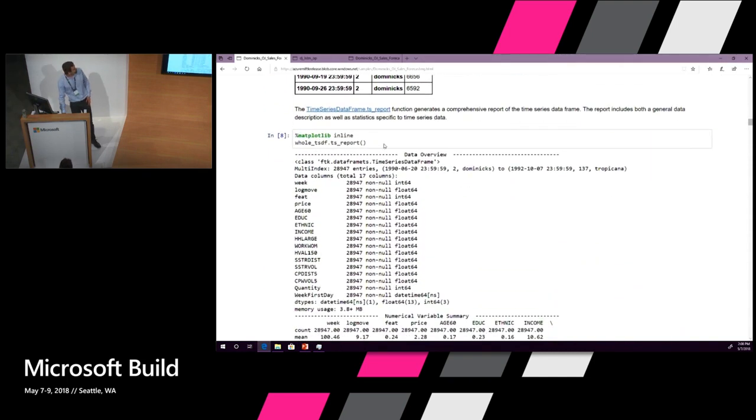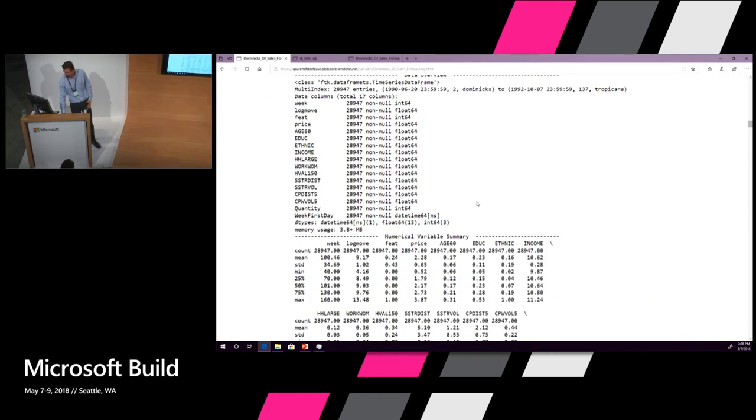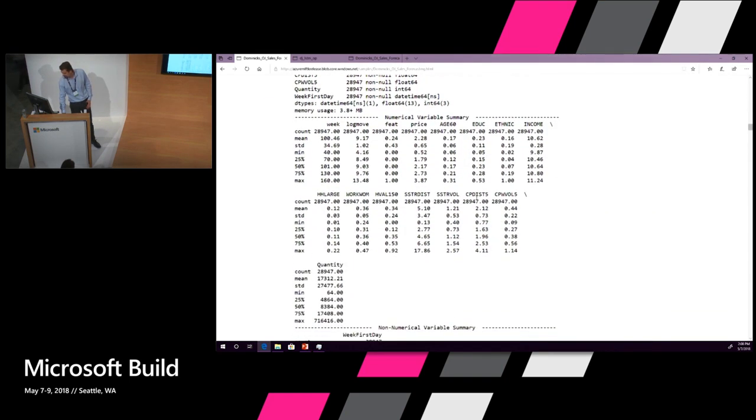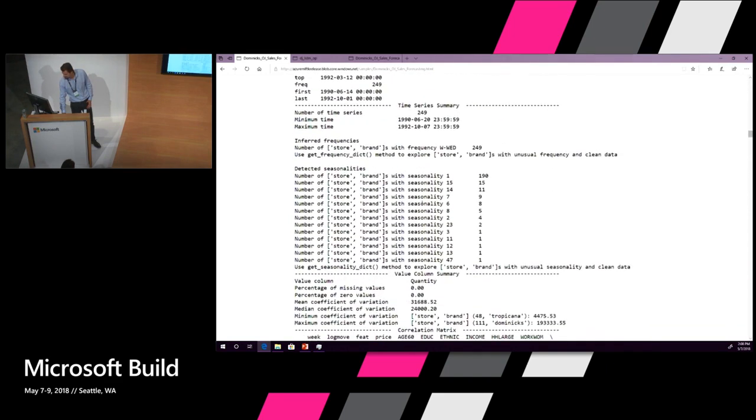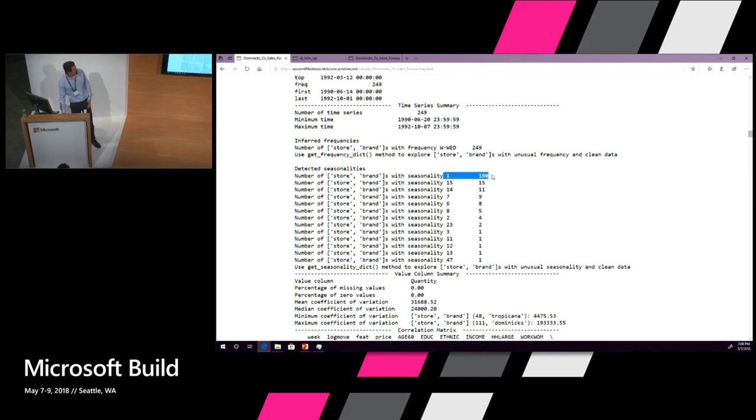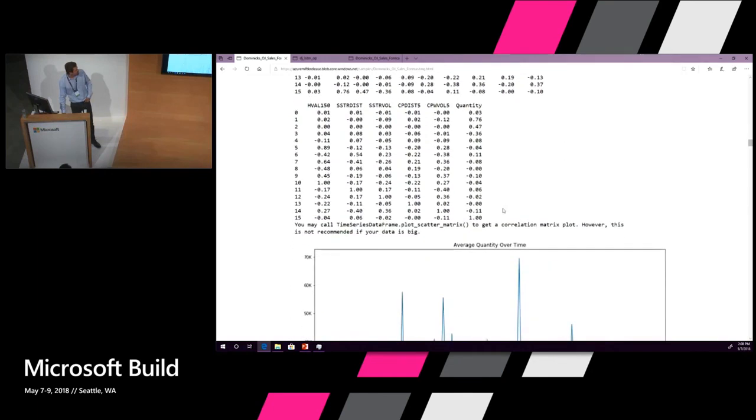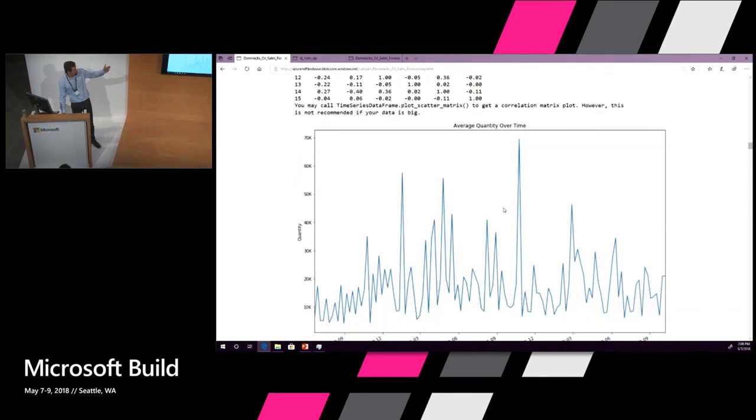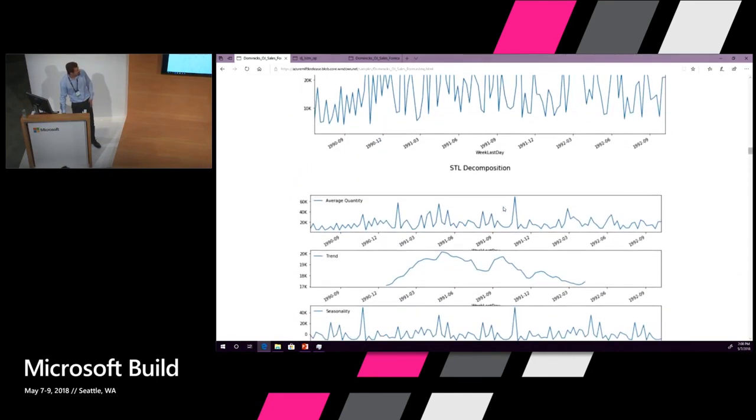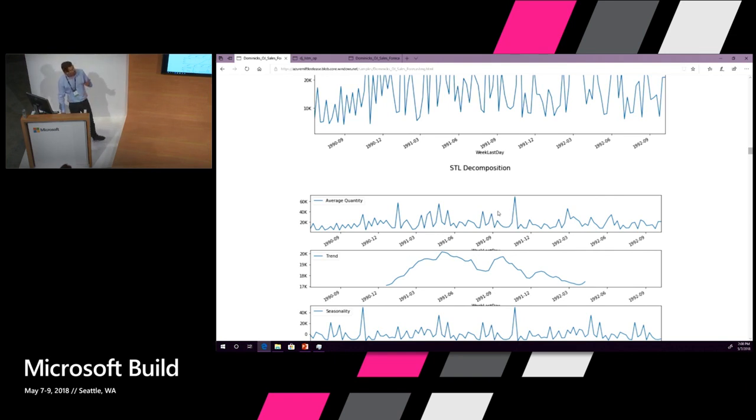The first cool feature I want to show you is what we call a time series report. If you run this one-liner on the Pandas dataframe you get back all sorts of information about the time series. You get the standard things about time series, but you also get things like frequencies that are inferred. We believe that there's no seasonality beyond one period in this time series. And you can see all this in picture. This is the average behavior of the time series. This is the decomposition of the time series in trend and noise and all of the seasonality.